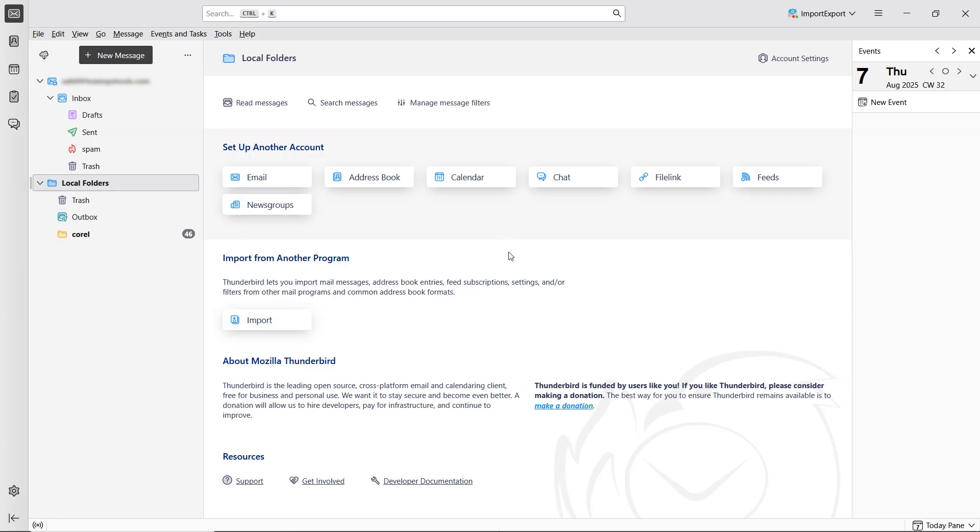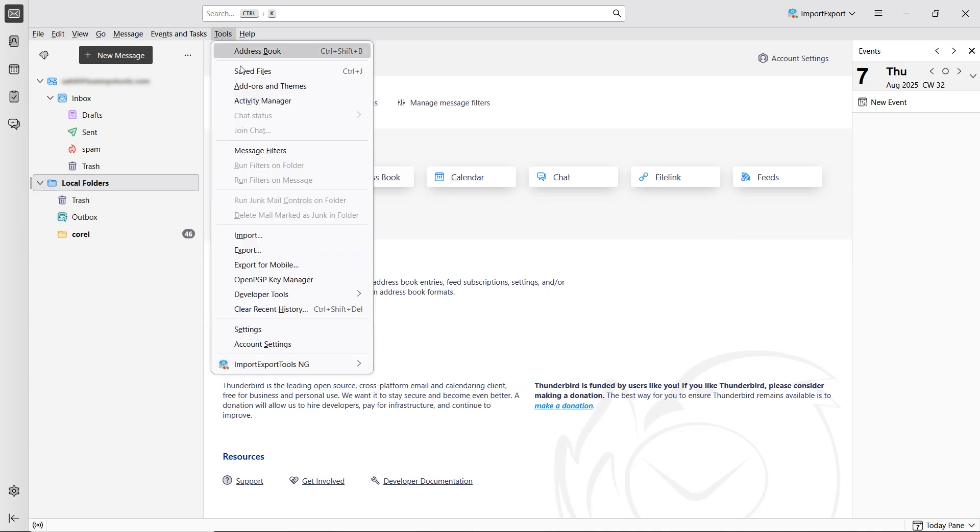First, open Thunderbird. In the top menu bar, click on Tools.